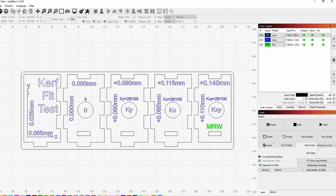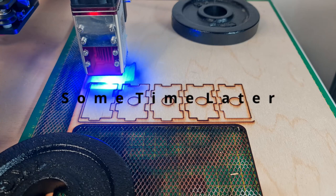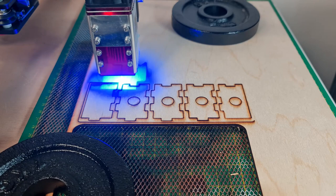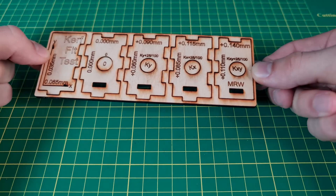Once you know the type of fit you're looking for, you need to test it out. I've set up another template in LightBurn — I've designed some finger joints and applied the kerf as well as some tolerance variations.